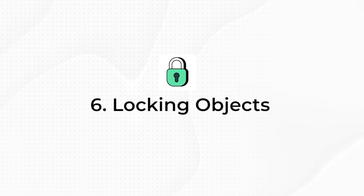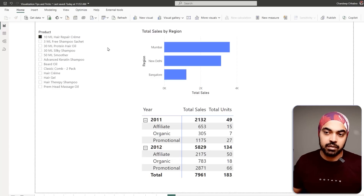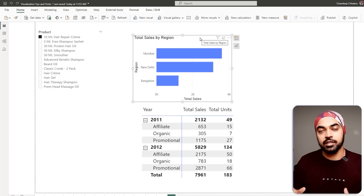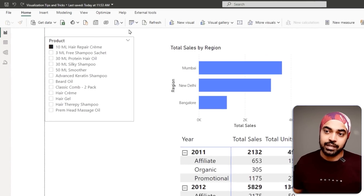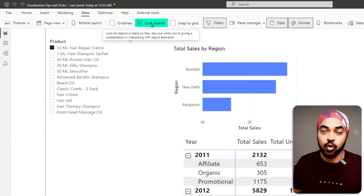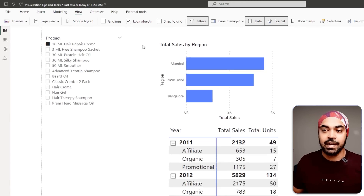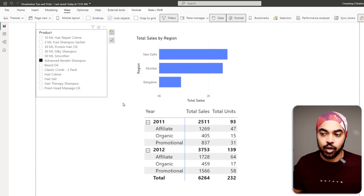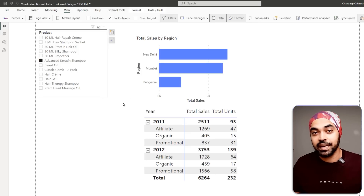Trick number six: in case you're presenting your Power BI report within Power BI Desktop, it's ideal to lock the objects so that charts, slicers, and other visuals don't move accidentally and distort your formatting. Go to the View tab and lock the objects — this locks the entire report across all pages. You can still interact and click to see numbers changing, but you cannot move objects accidentally or intentionally.